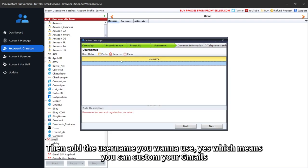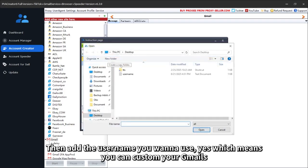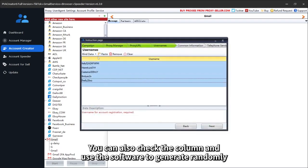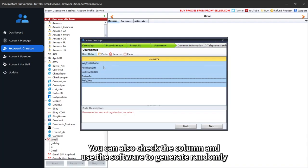Then add the username you want to use, which means you can custom your Gmails. You can also check the column and use the software to generate randomly.